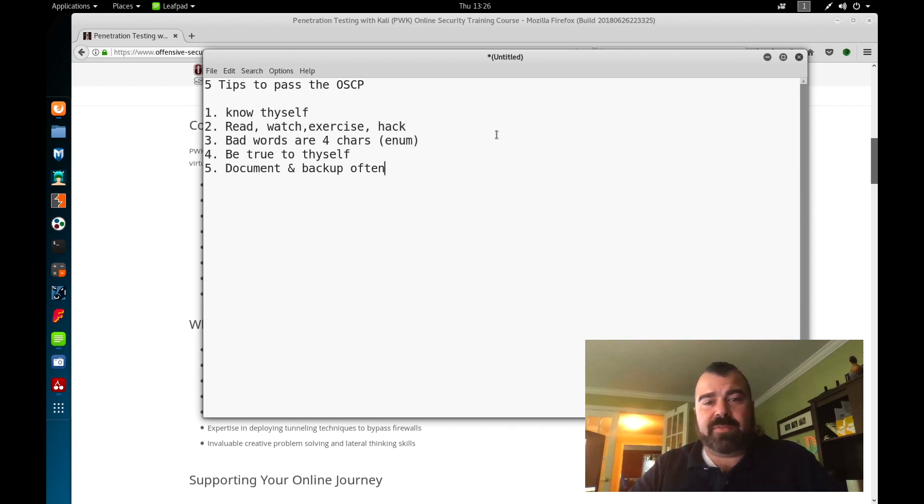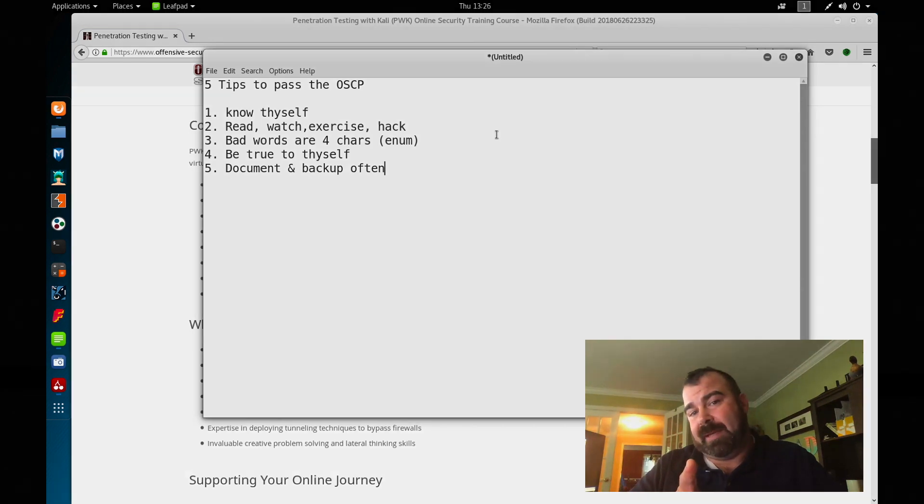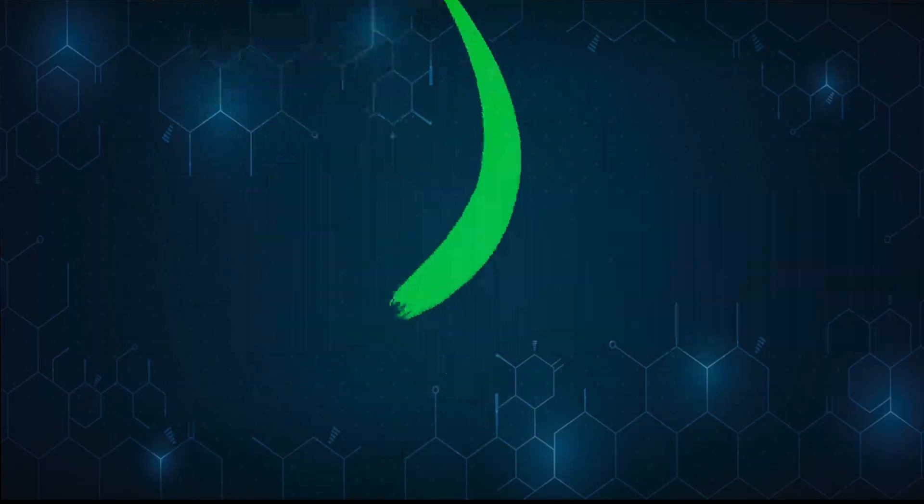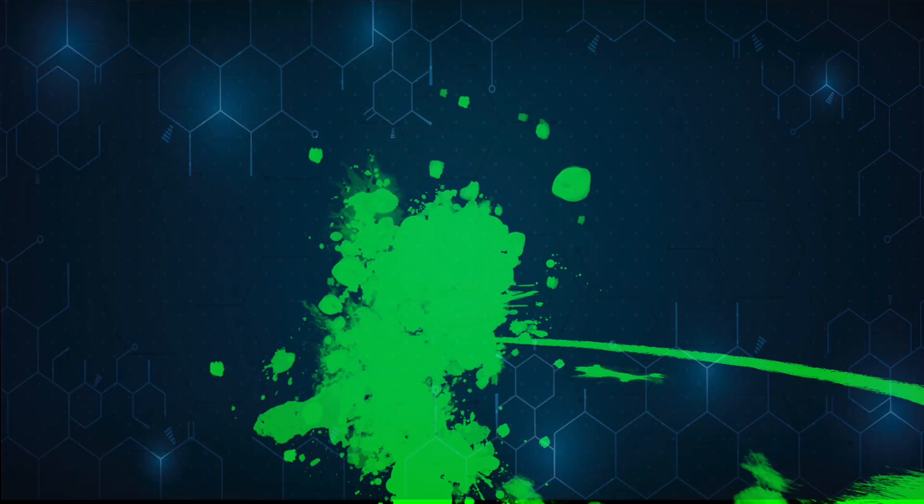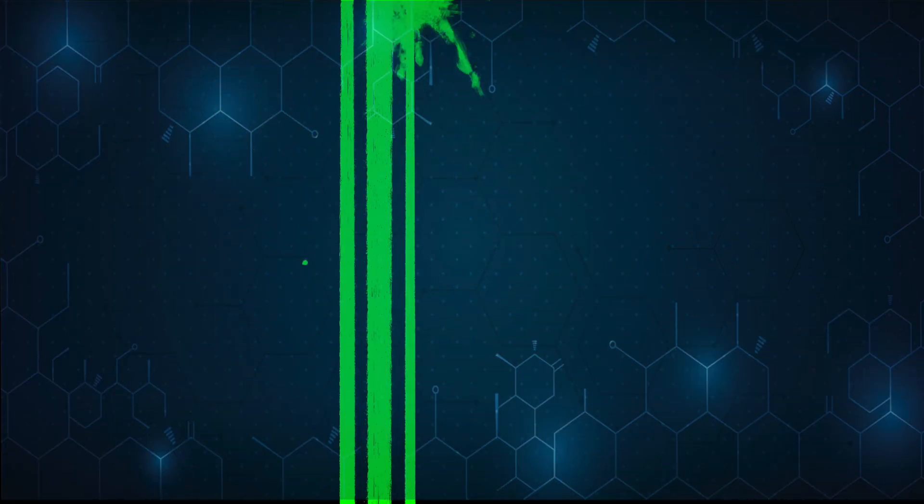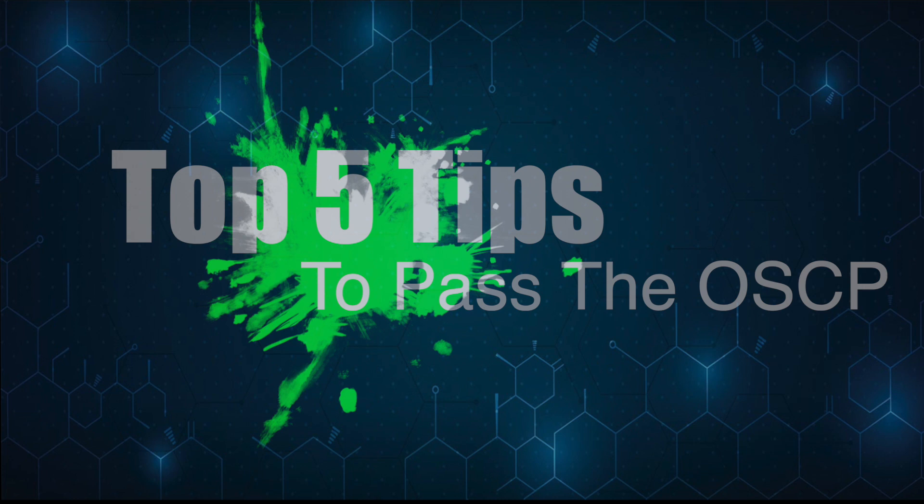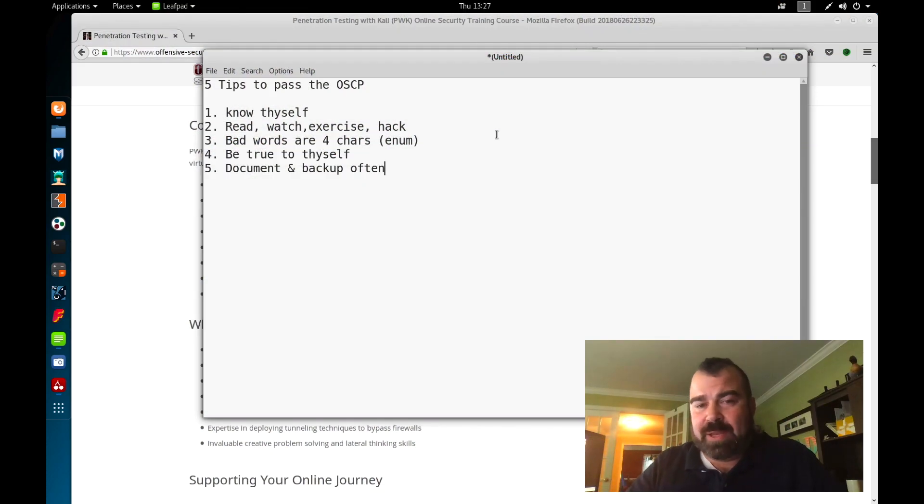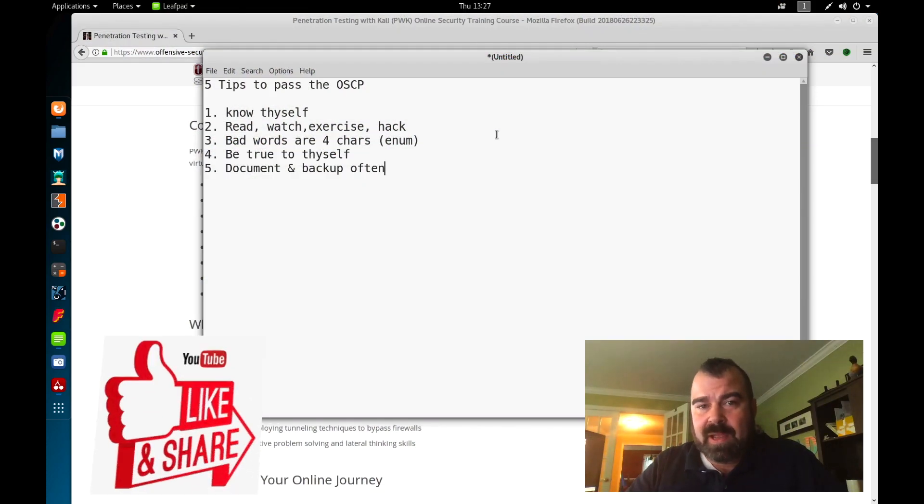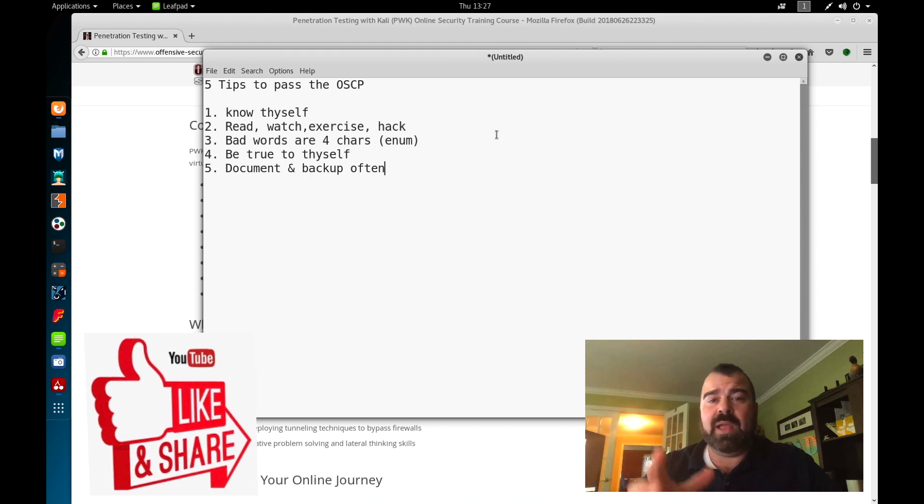Welcome back, this is Mike from Digital Offensive, and today I'm going to give you five tips to increase your chances of passing the OSCP. Now these tips by no means will guarantee that you pass, but following this methodology will definitely greatly increase your chances of passing this class.